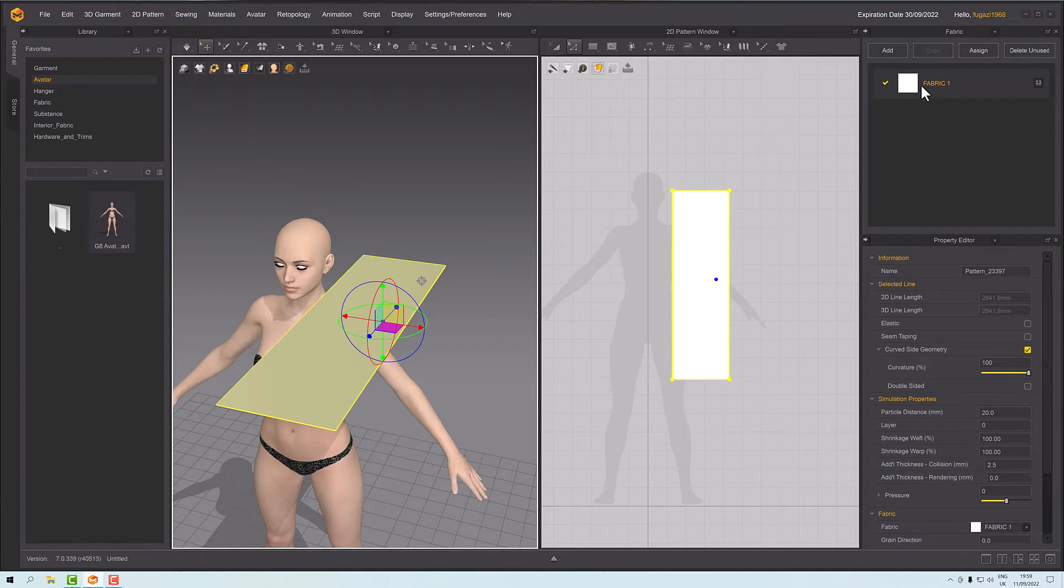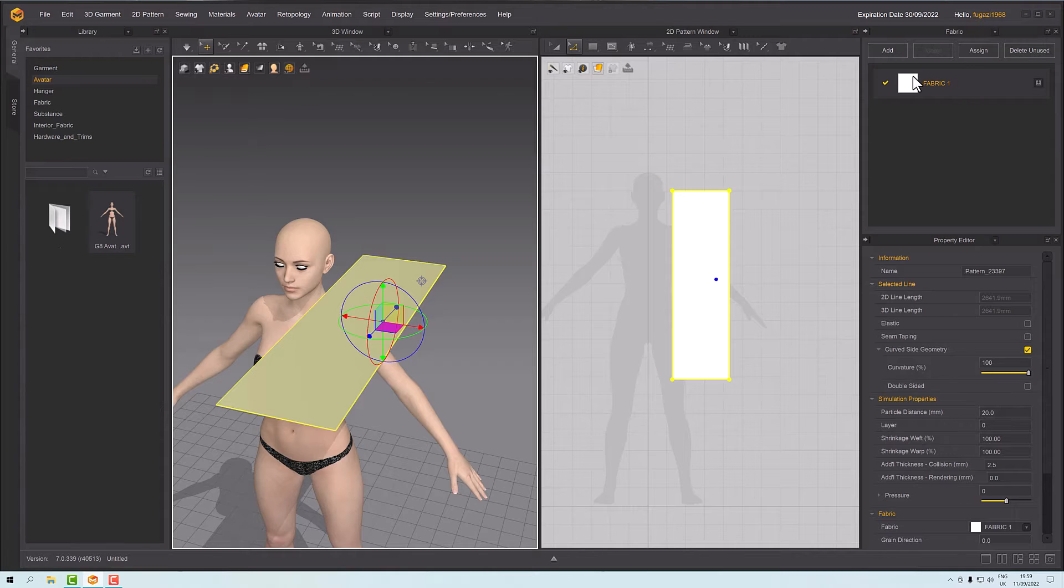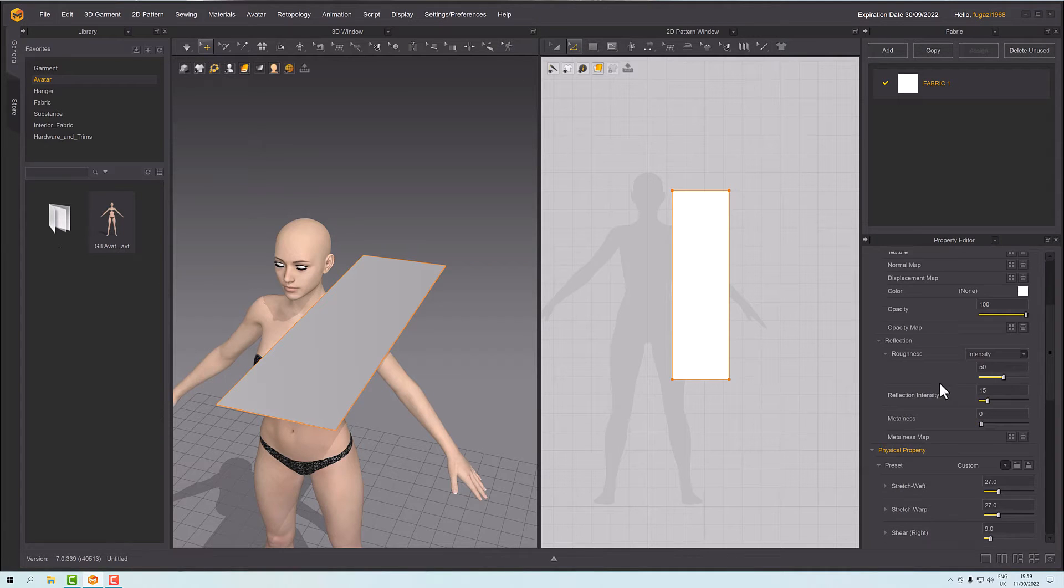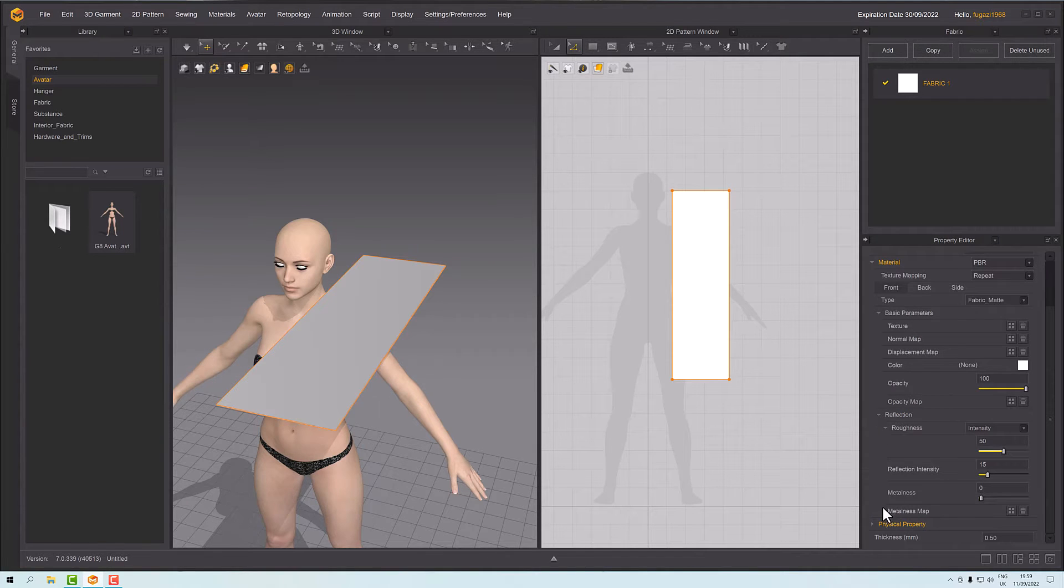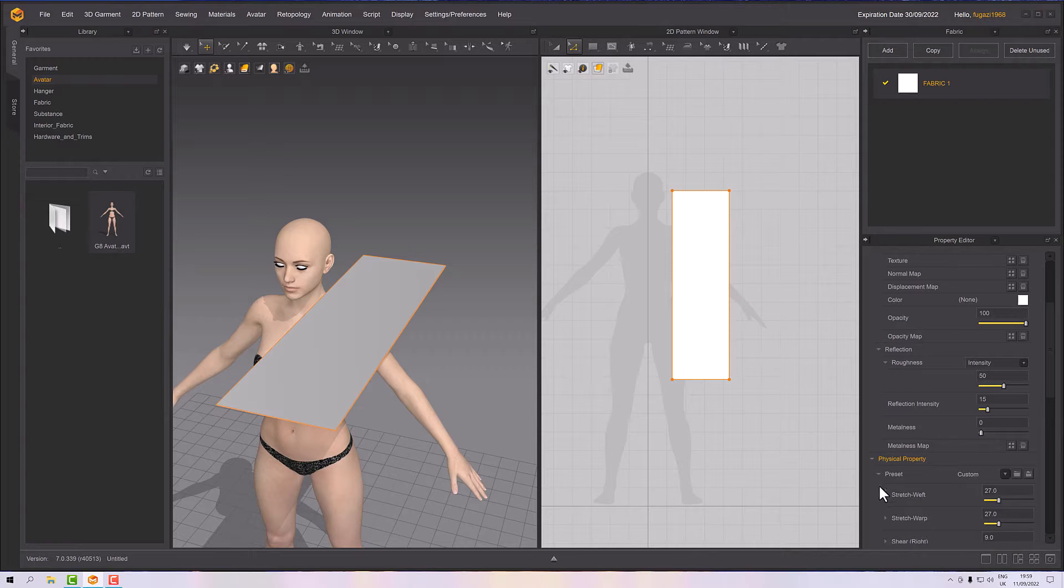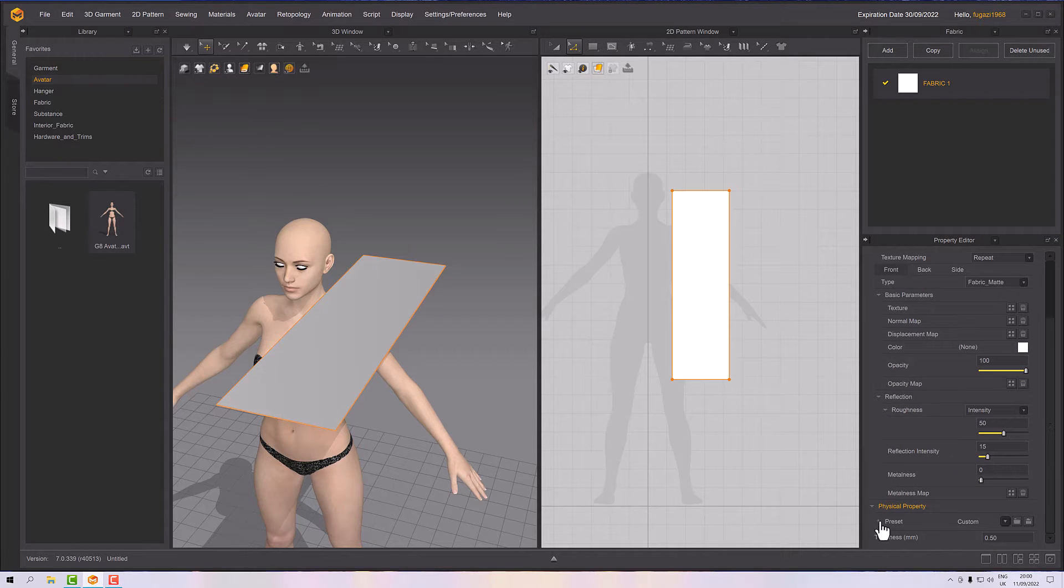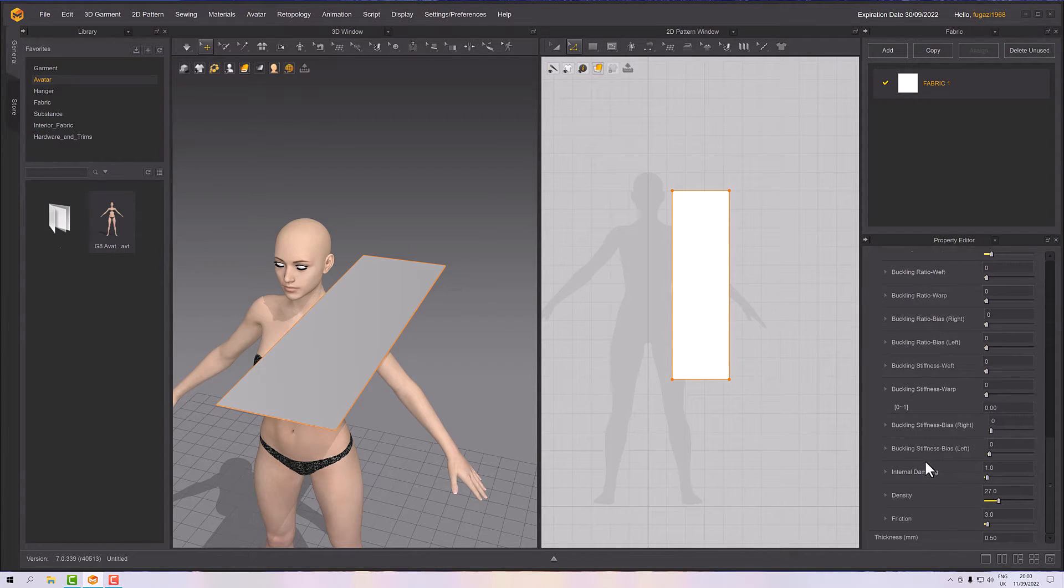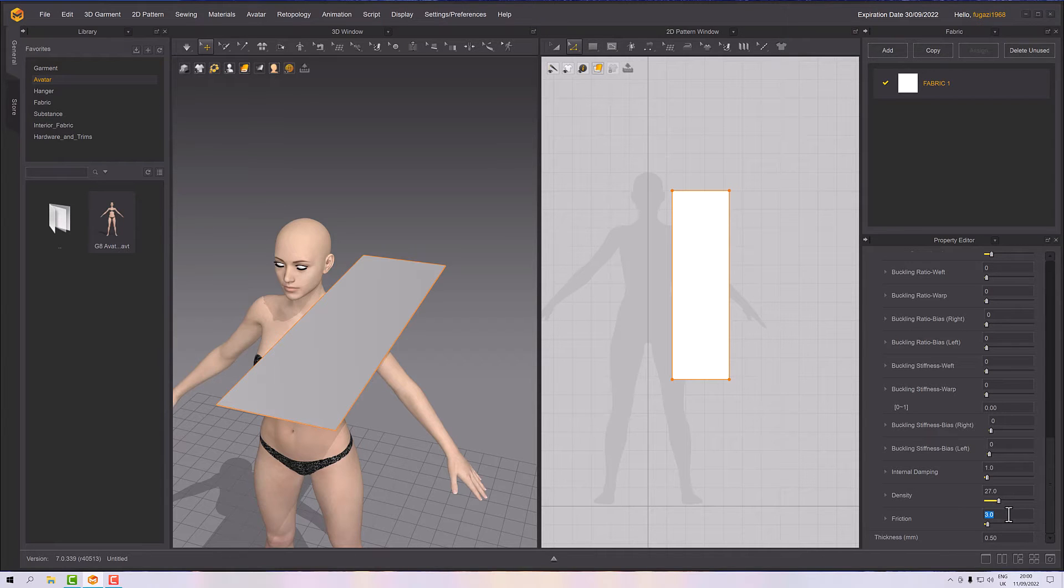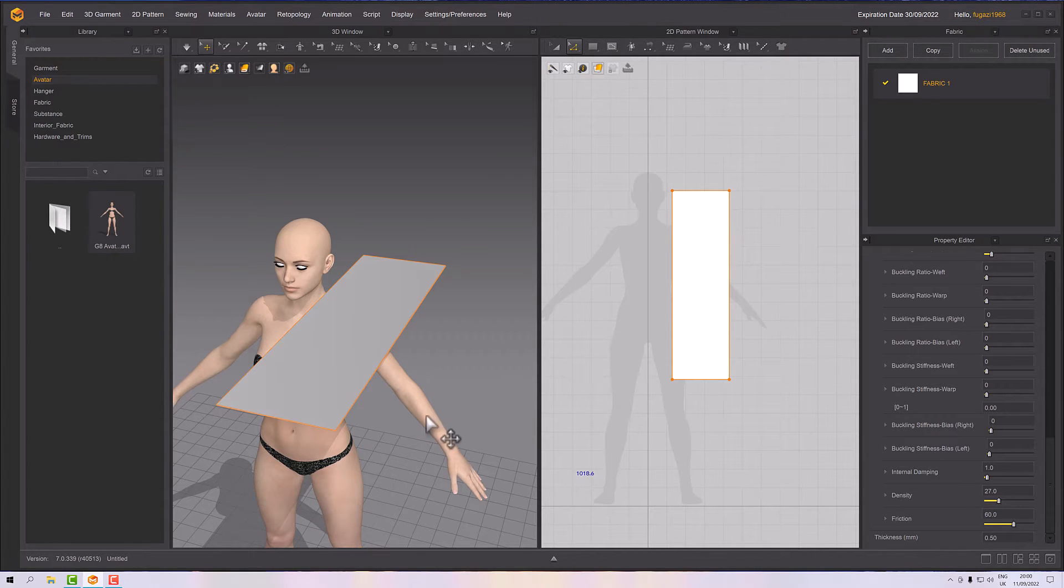But if we go to our fabric and under the physical property you'll see preset. And if you open that up, near the bottom of preset is friction. So it's set to three. If I update this to say 60...